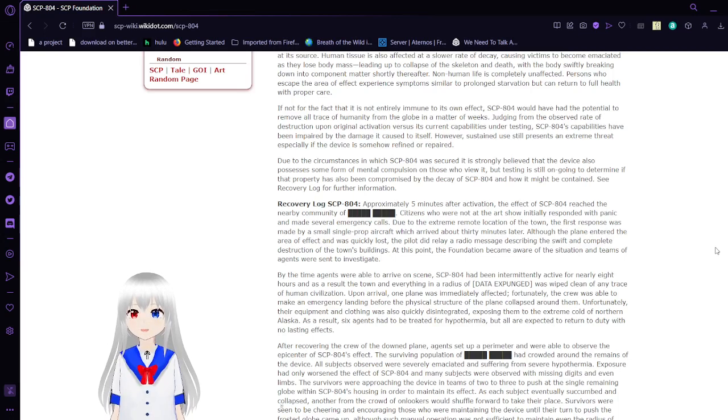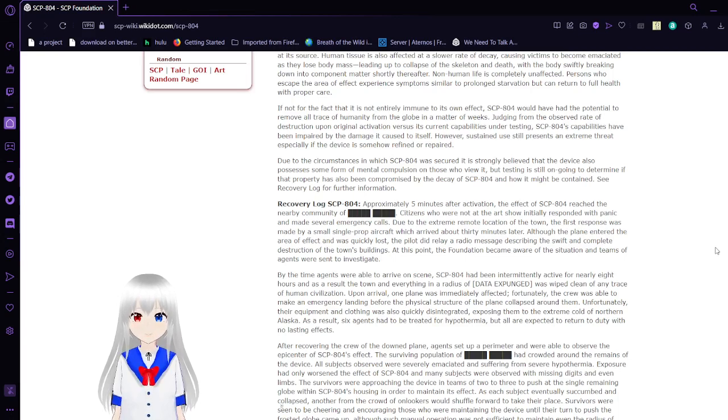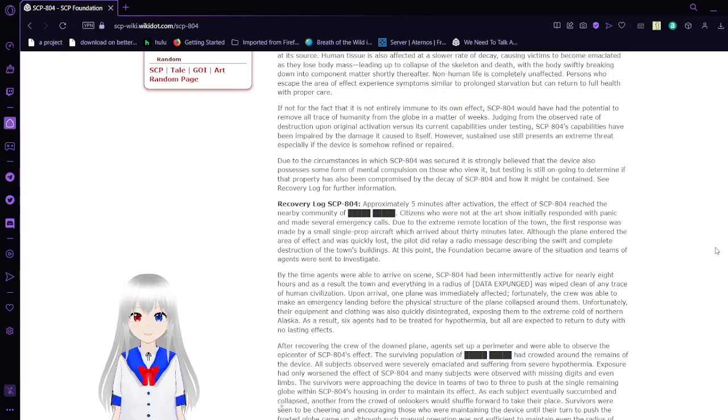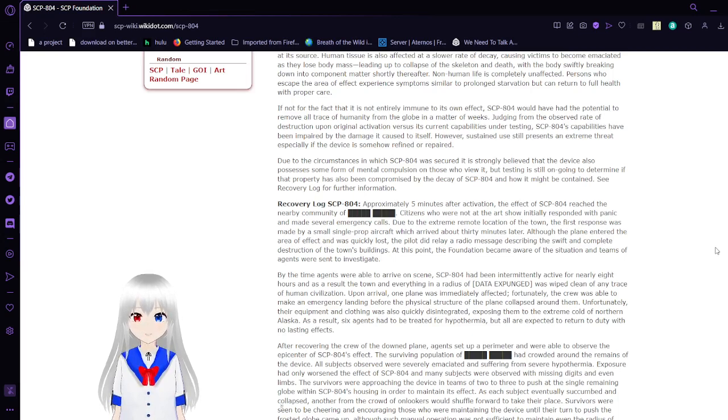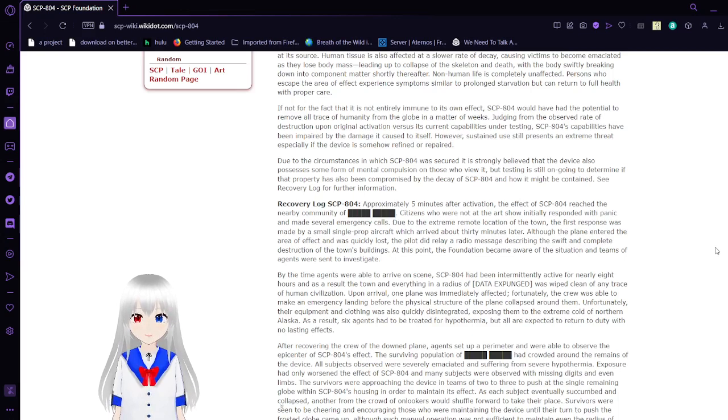If not for the fact that it is not entirely immune to its own effect, SCP-804 would have had the potential to remove all trace of humanity from the globe in a matter of weeks. SCP-804's capabilities have been impaired by the damage it caused to itself. However, sustained use still presents an extreme threat, especially if the device is somehow refined or repaired.